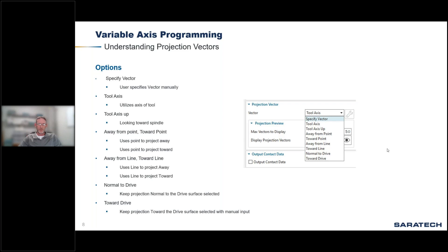Normal to drive projects the vectors normal to the surface. If you have a highly curved surface, imagine projecting those vectors to the normal of that surface. Toward drive is the same as normal except it gives you an additional back-off distance option that allows it to use normal drive and then augment from there.